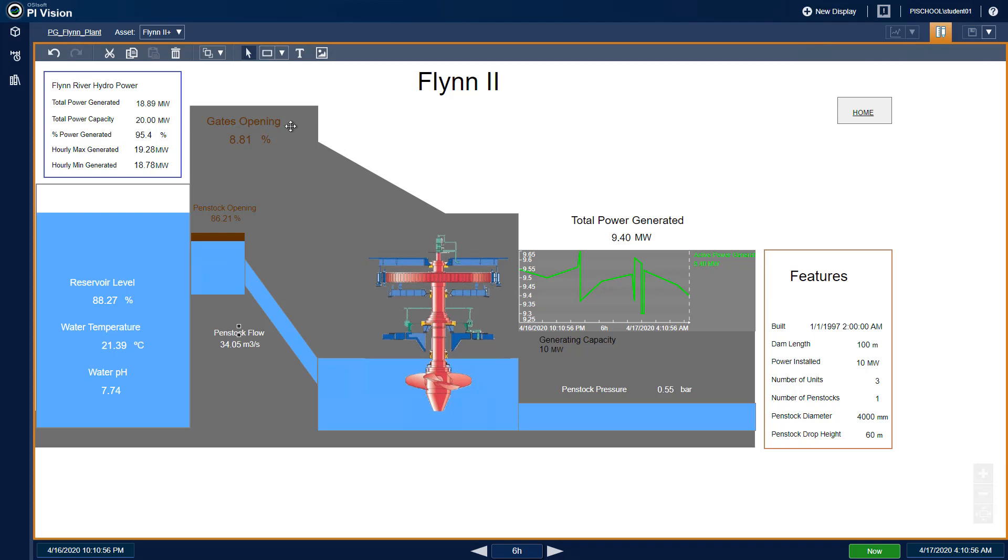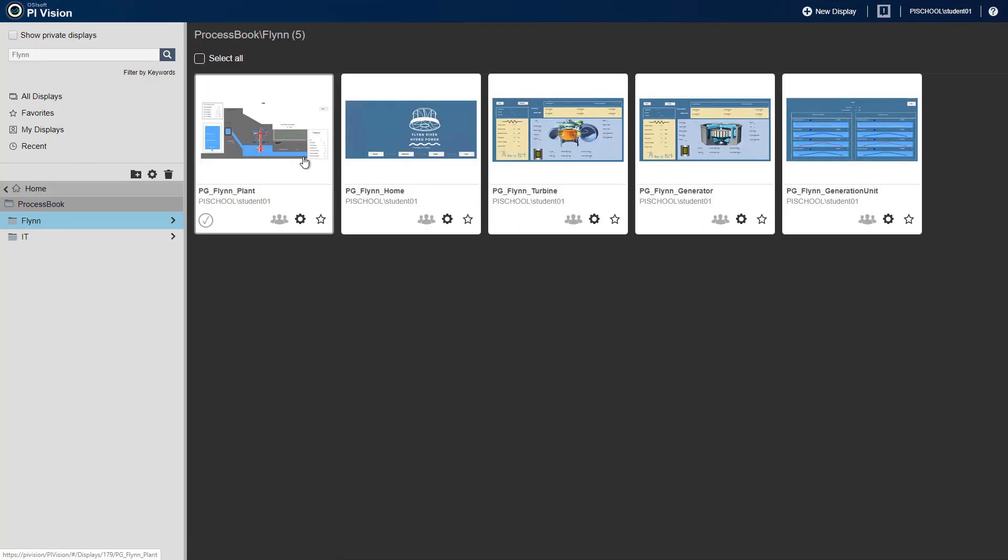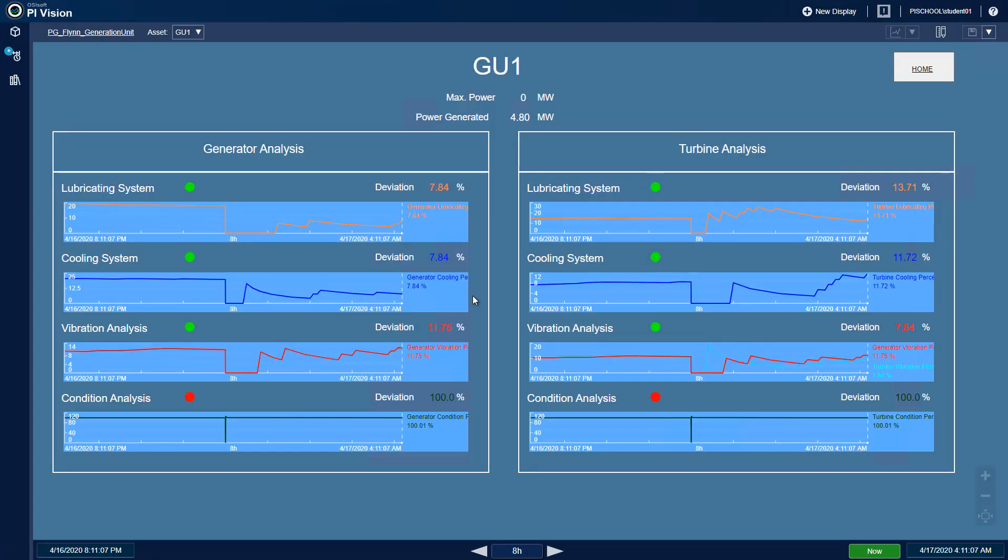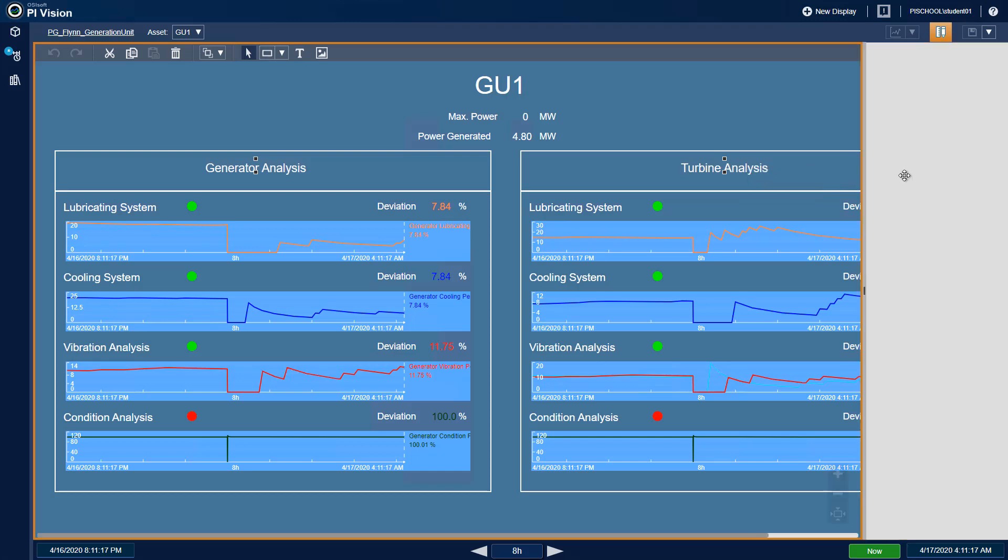The next display we will clean up is the PG Flynn Generation Unit display. Modify the display and select both the Generator Analysis and Turbine Analysis text boxes. Right-click them and select Format Symbols. Here, we can increase the font size to 24.